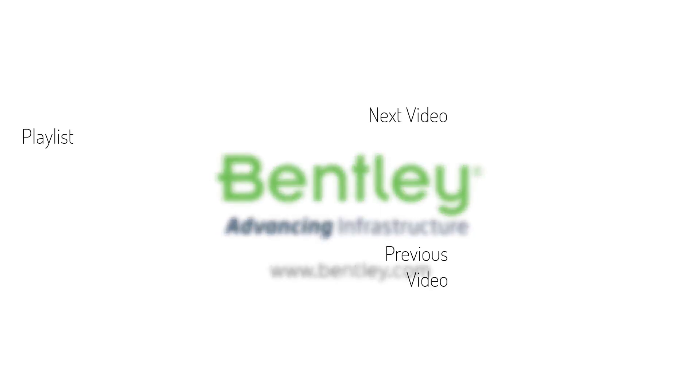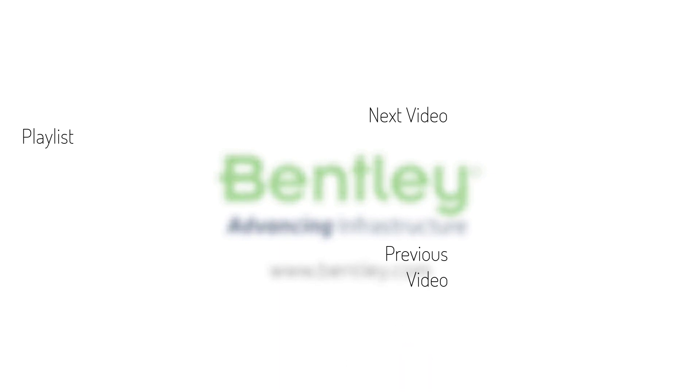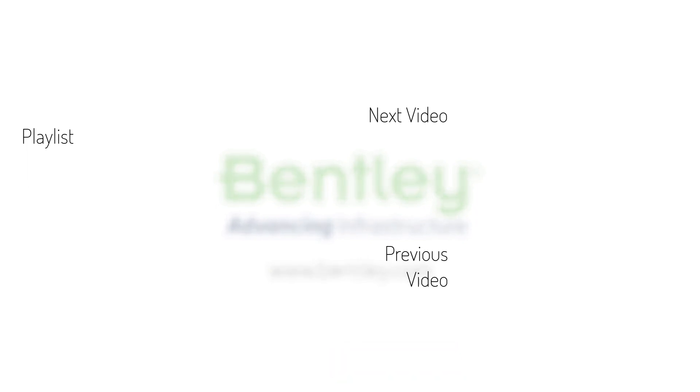If you found this video helpful, please give it a like. If you want to see more such series, consider subscribing to our channel. Thank you, and see you next time.